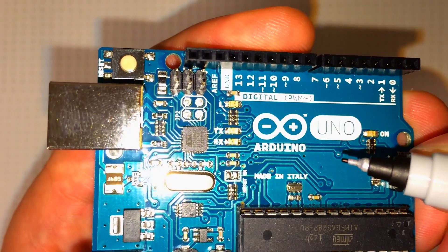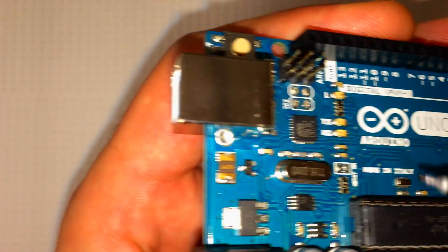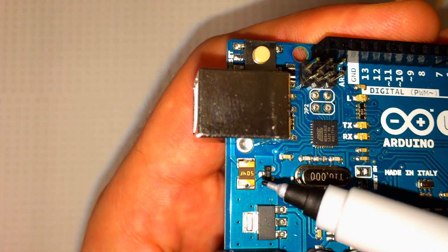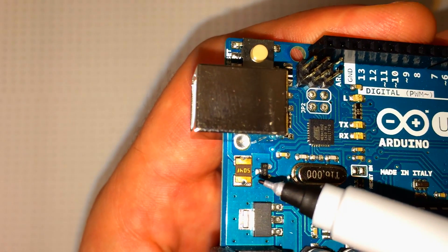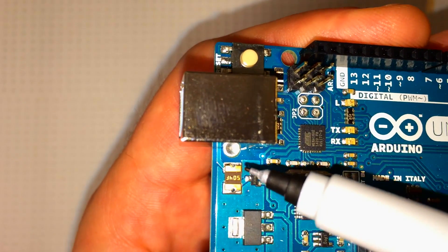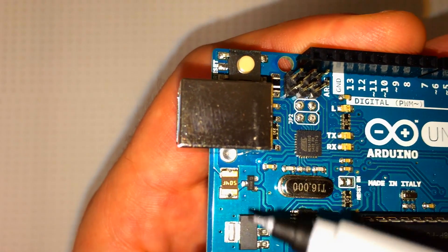And another way to tell is this component right here. On the genuine board, it's going to be a dark brown with gold on both sides.